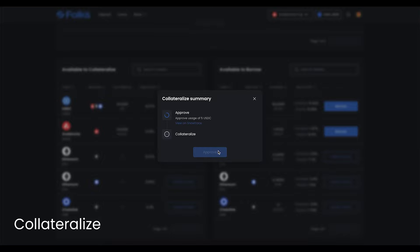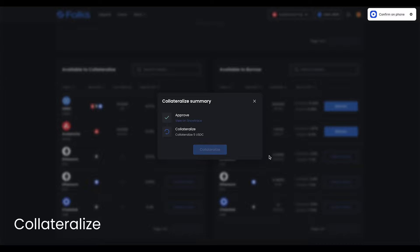Click Collateralize on the asset of your choice, input the desired amount, then click Collateralize. Click Approve, sign with your wallet, then click Collateralize, and sign again.